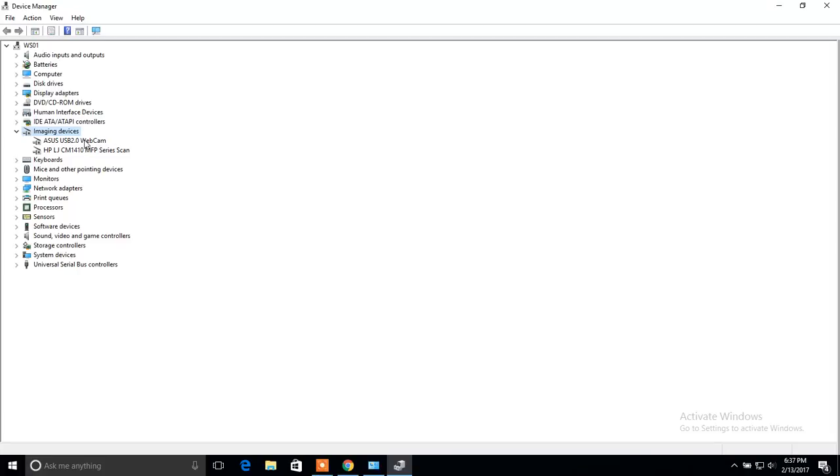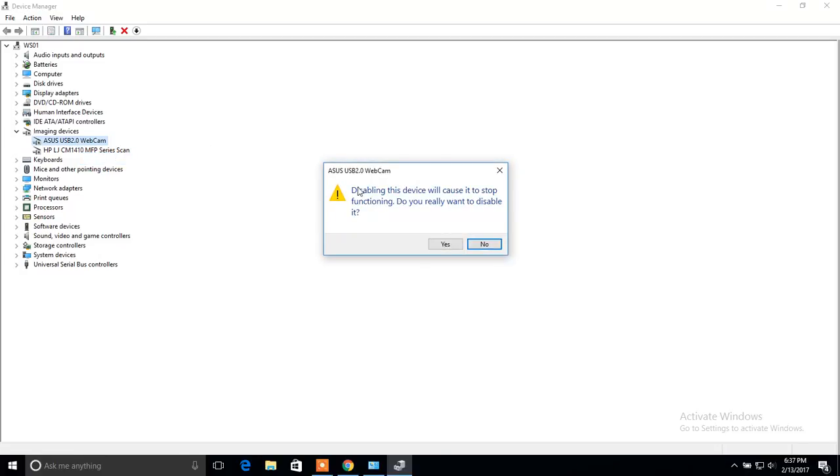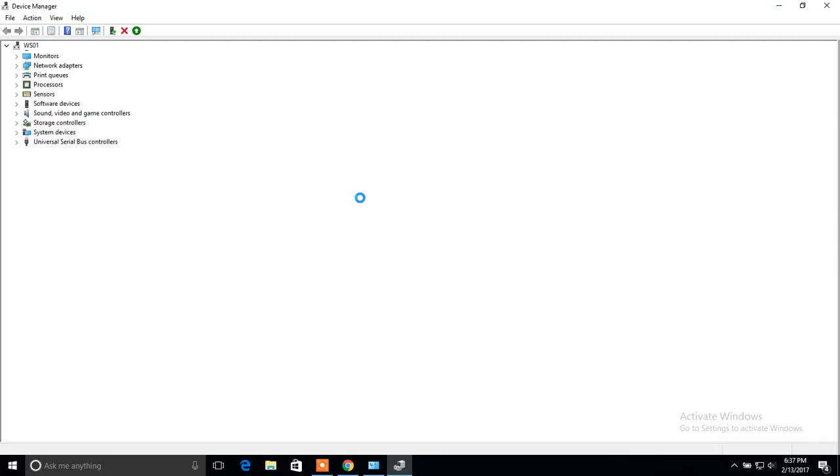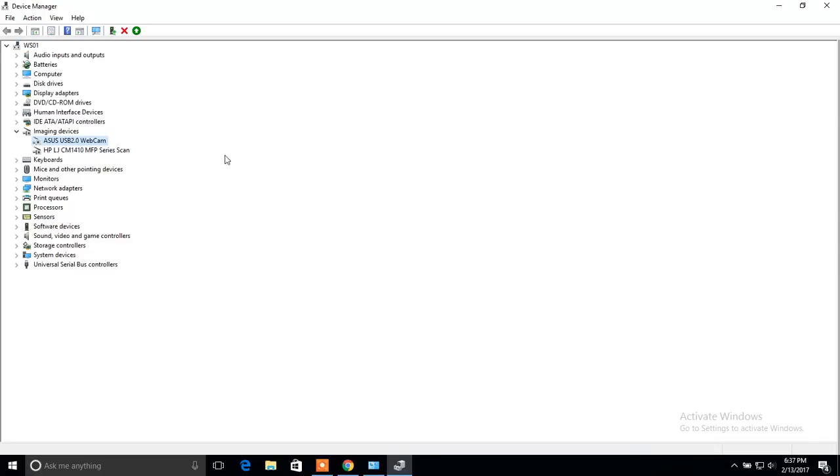Right click on this webcam and click disable. Confirm your action by clicking Yes button. And now we see that our webcam is disabled.